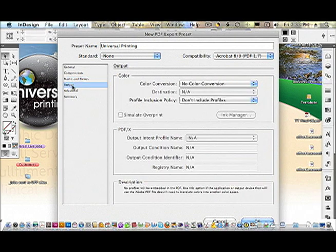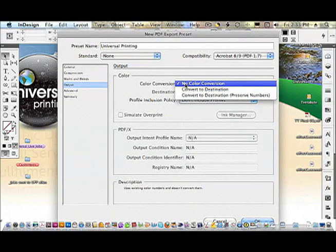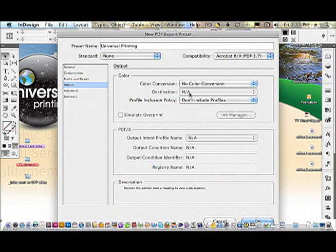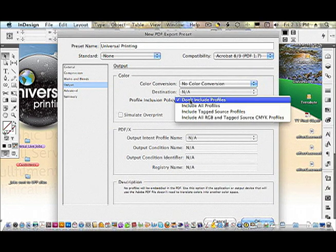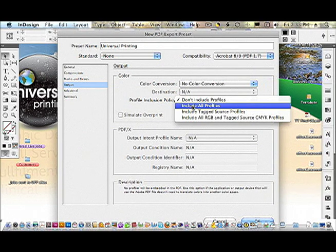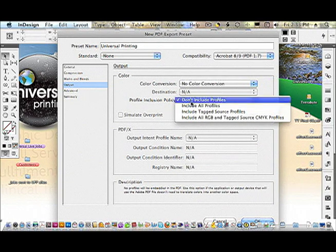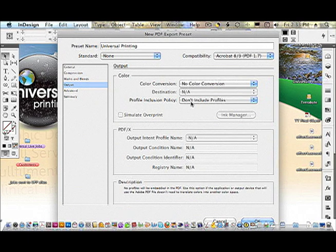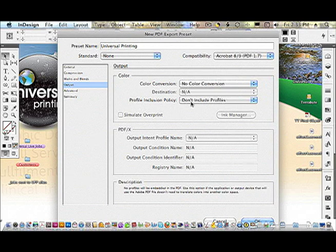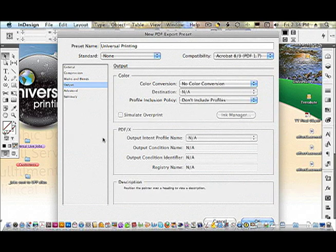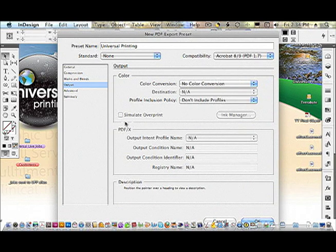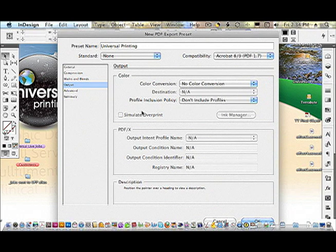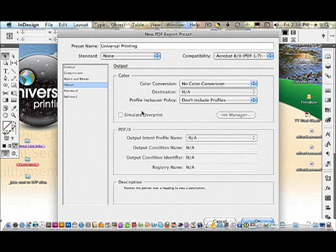In the output settings, color conversion is no color conversion at all. Leave that off with no destination intent. And profile inclusion policy is do not include any color profiles that may have been embedded in things like Illustrator or Photoshop. The profiles are generally intended for screen matching only and are generally disregarded when the file actually gets ripped and sent to plates. So I recommend not including the profiles. We're not using PDF/X and you do not need to simulate overprint. That will be handled in Acrobat 8-9 PDF 1.7 automatically on the fly.